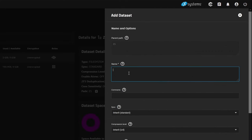Head over to datasets and create a new dataset. I'm just going to label this one accordingly because this is the application that we're going to assign this dataset to.